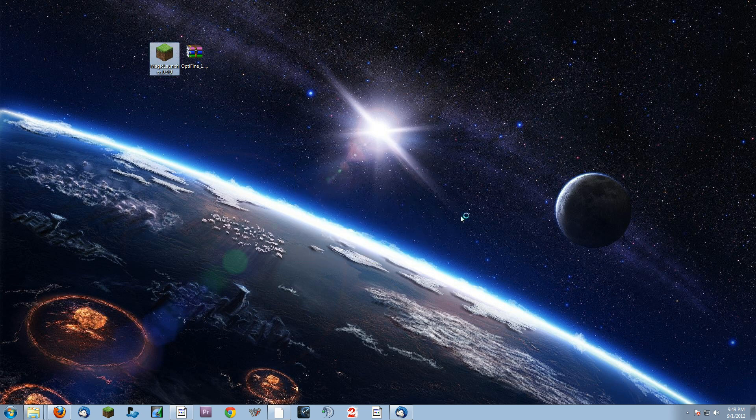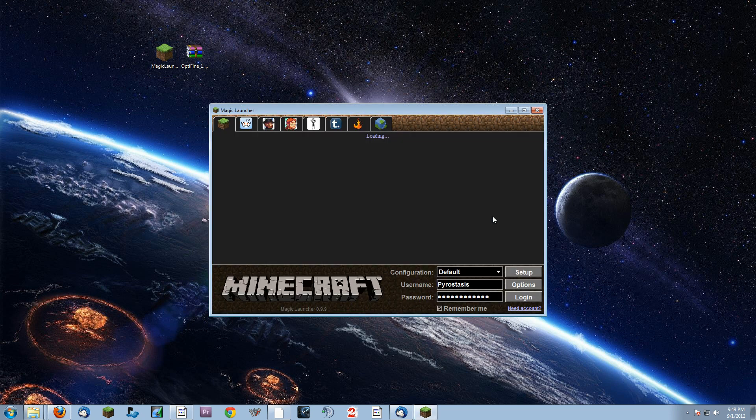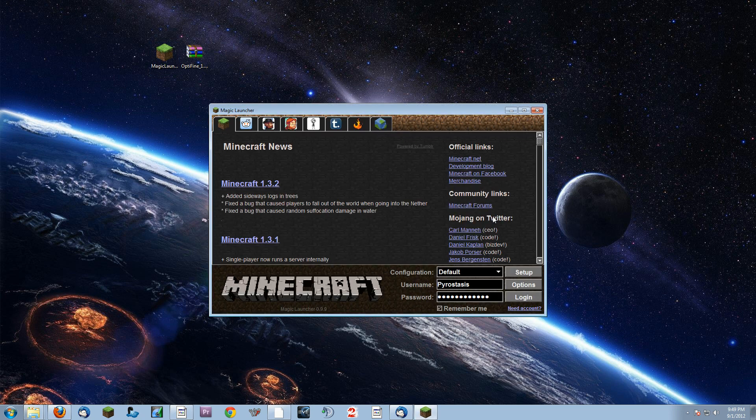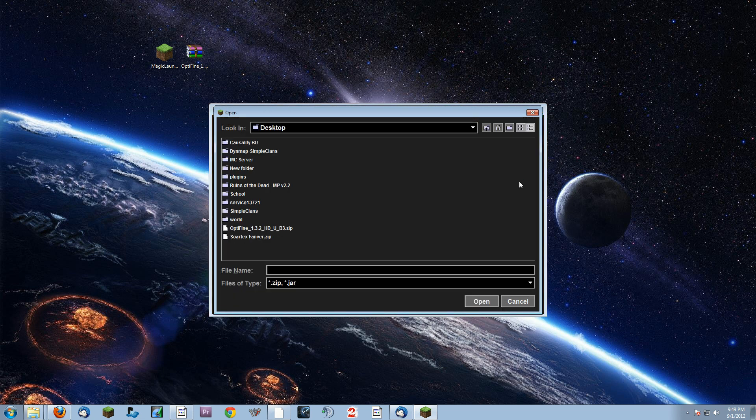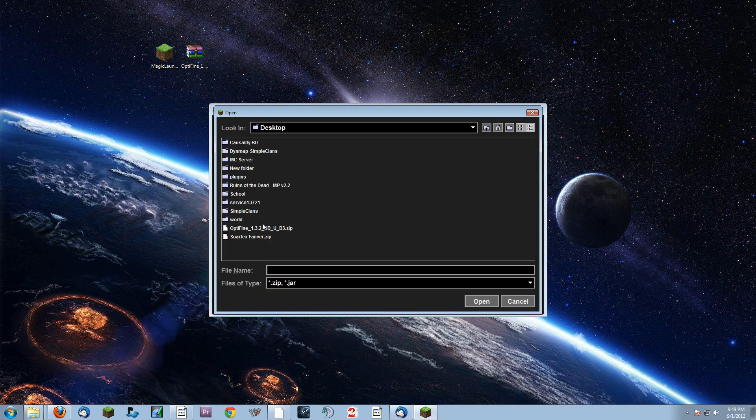Once you start this bad boy up, you're going to get a screen that looks very similar to the Minecraft Basic Launcher. You want to click on Setup, and then you click on Add. Add right here.